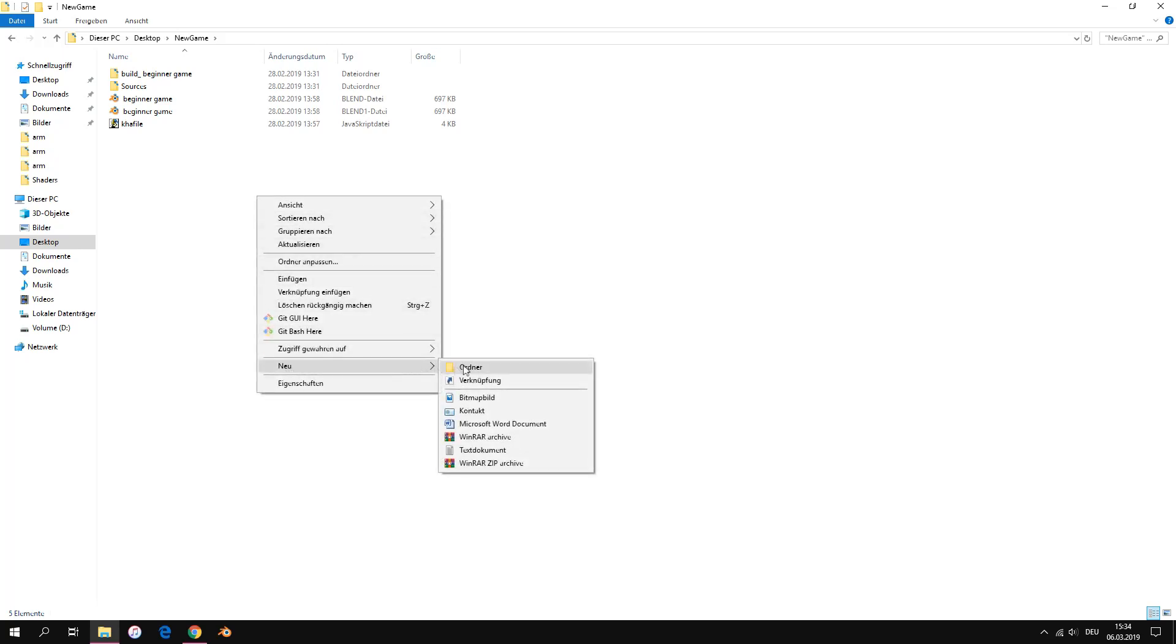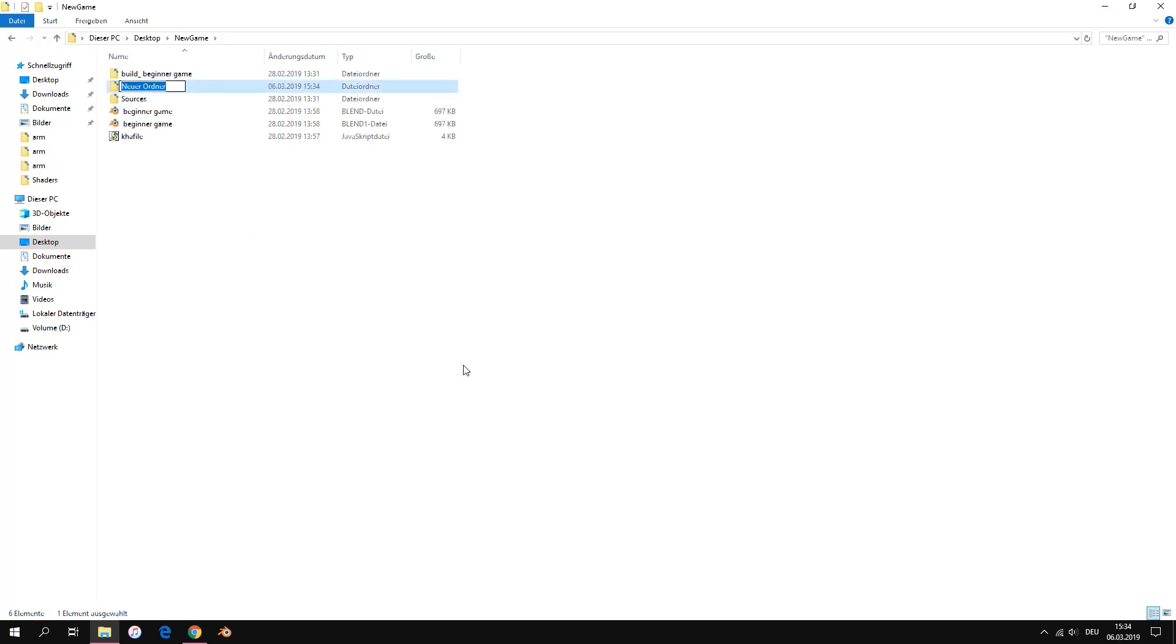Now we create a new folder in our project folder. We put our textures in there and rename it.